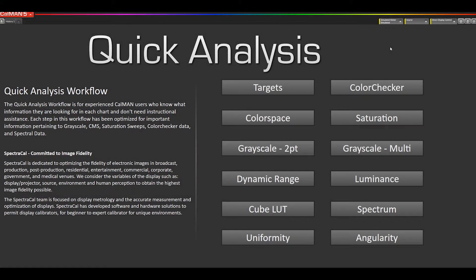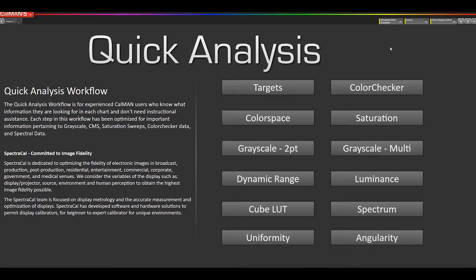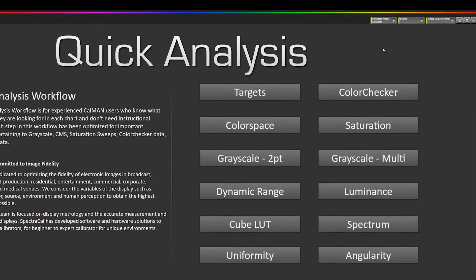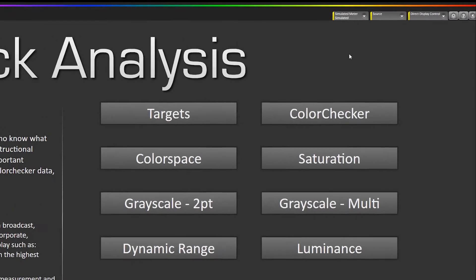Hey this is Tyler from SpectraCal. I'm going to show you in this video how the HDR10 metadata works with the Quantum Data 780 pattern generator.